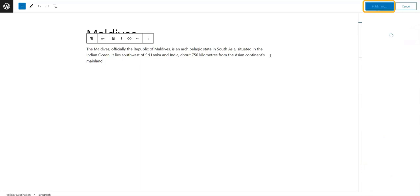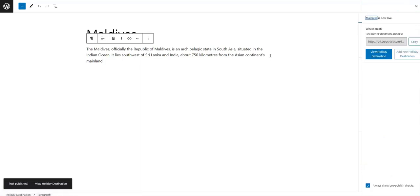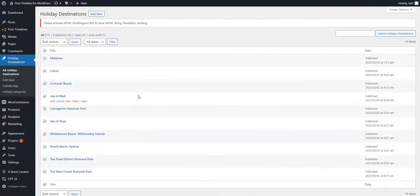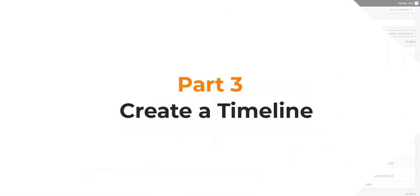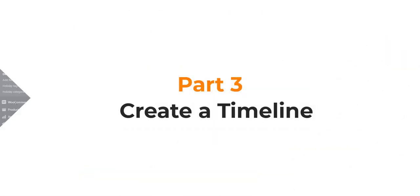We will resume this video tutorial once we have created six to seven additional posts. Welcome back — we have finished creating more posts for our timeline. Part 3: Create a Timeline.